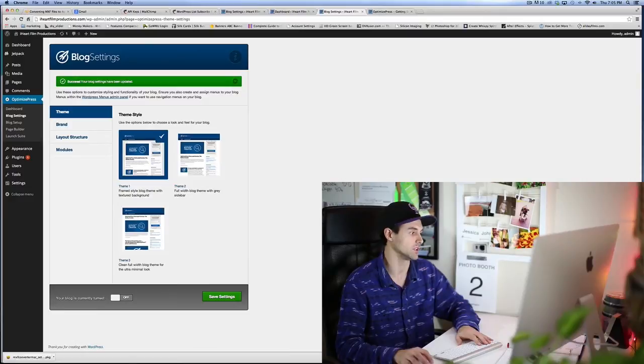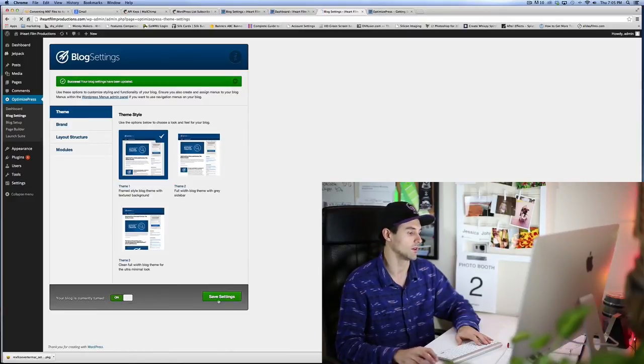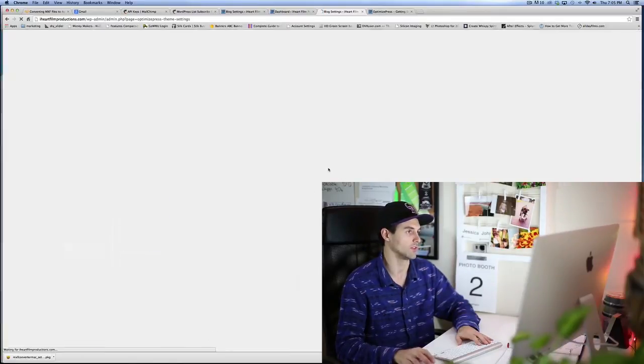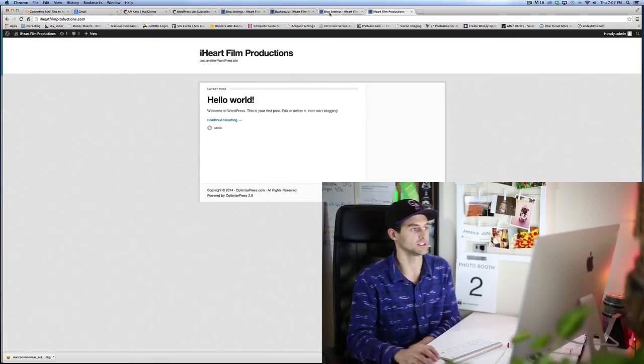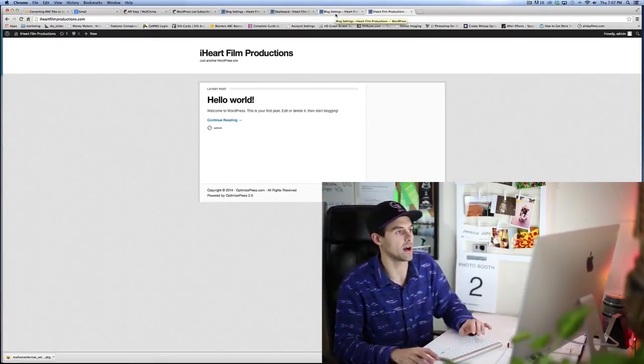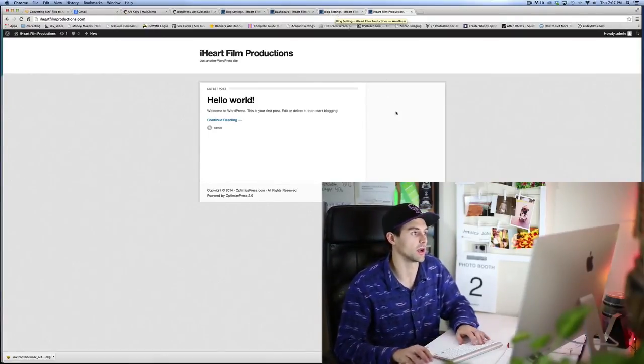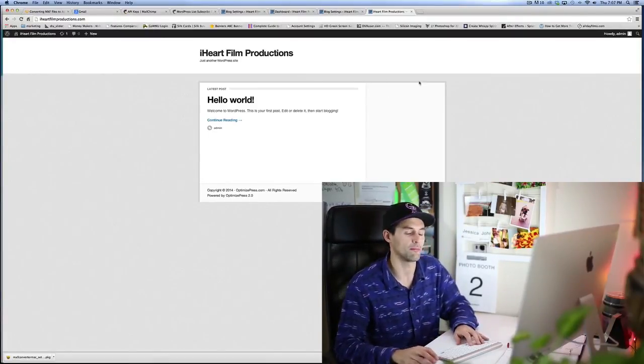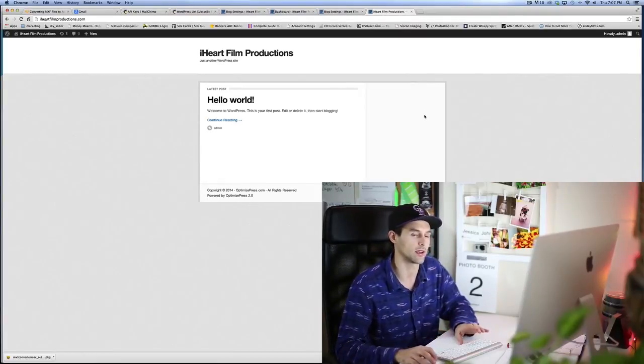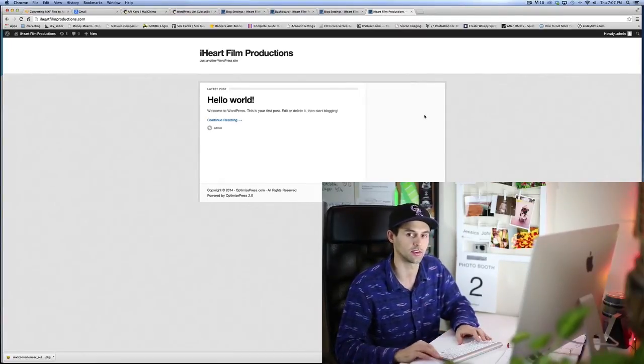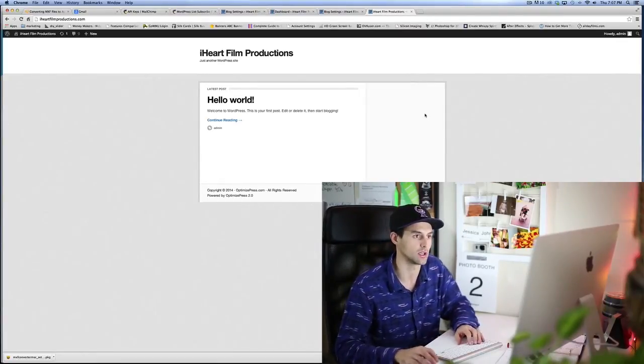And then hit 'Save Settings.' Okay, as you can see, it's not popping up here, and there's one main reason why. It's actually funny because it just tricked me.